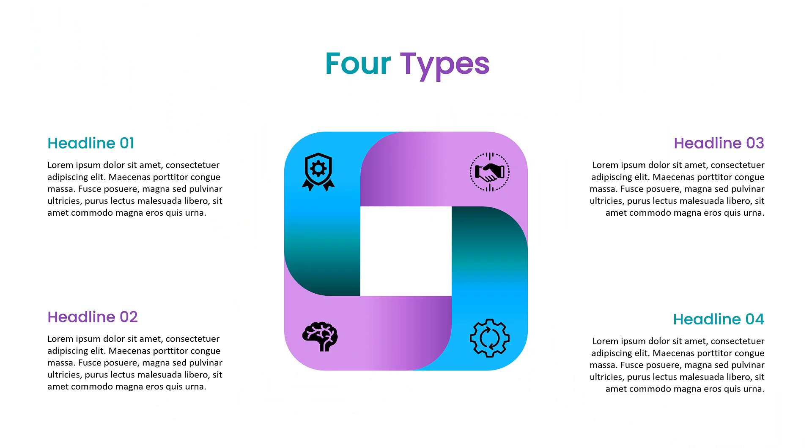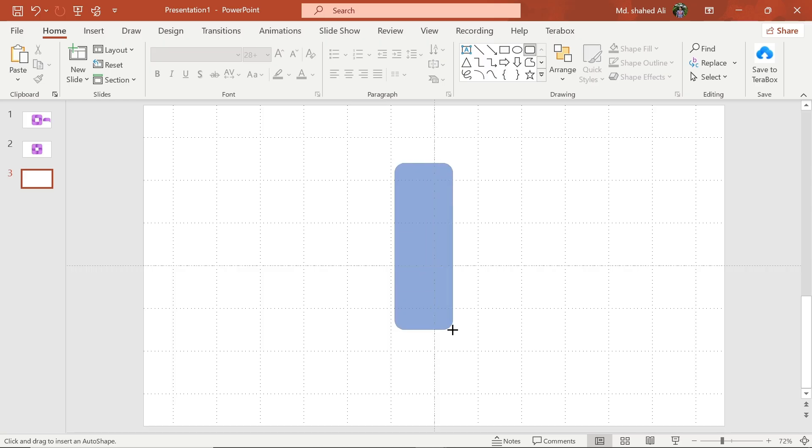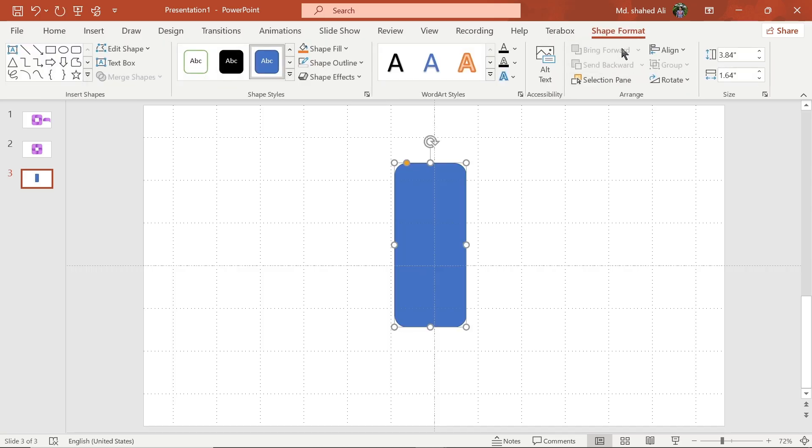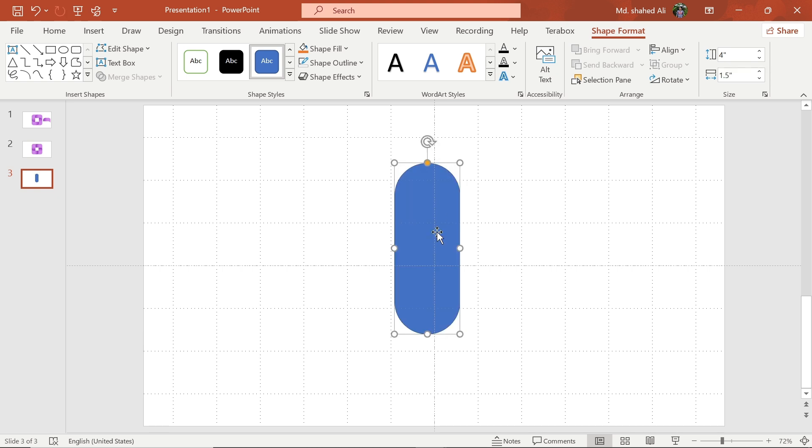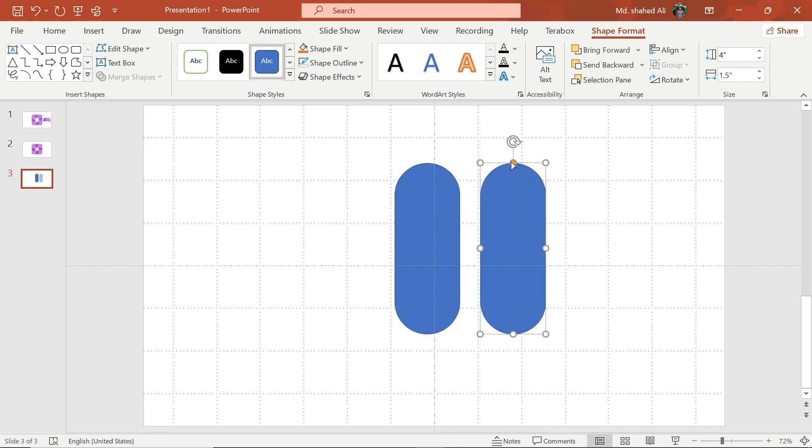Hello everyone, today I am going to show you how to make this cool infographic design. First, draw a rounded rectangular shape, then set its height to 4 and width to 1.5. Now decrease its roundness. Copy this shape, then rotate it 90 degrees.